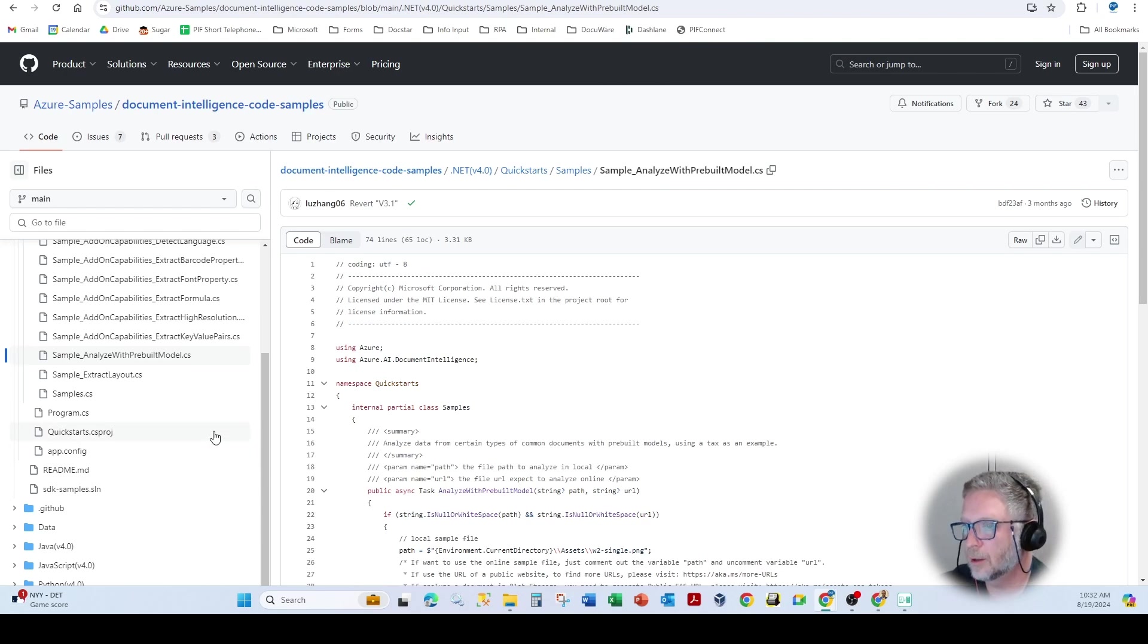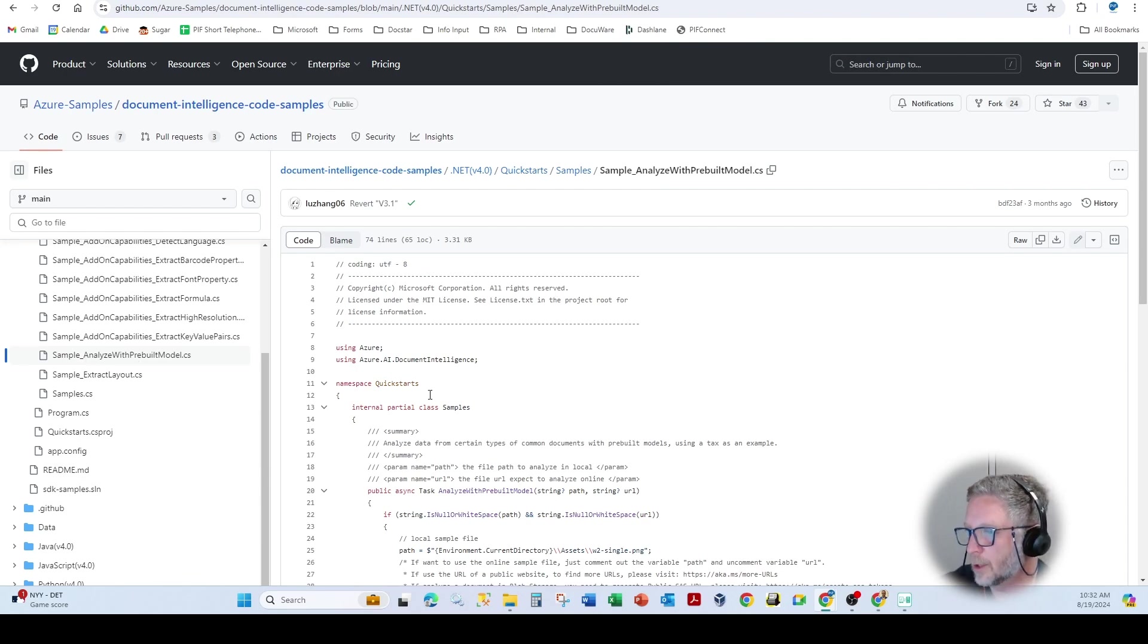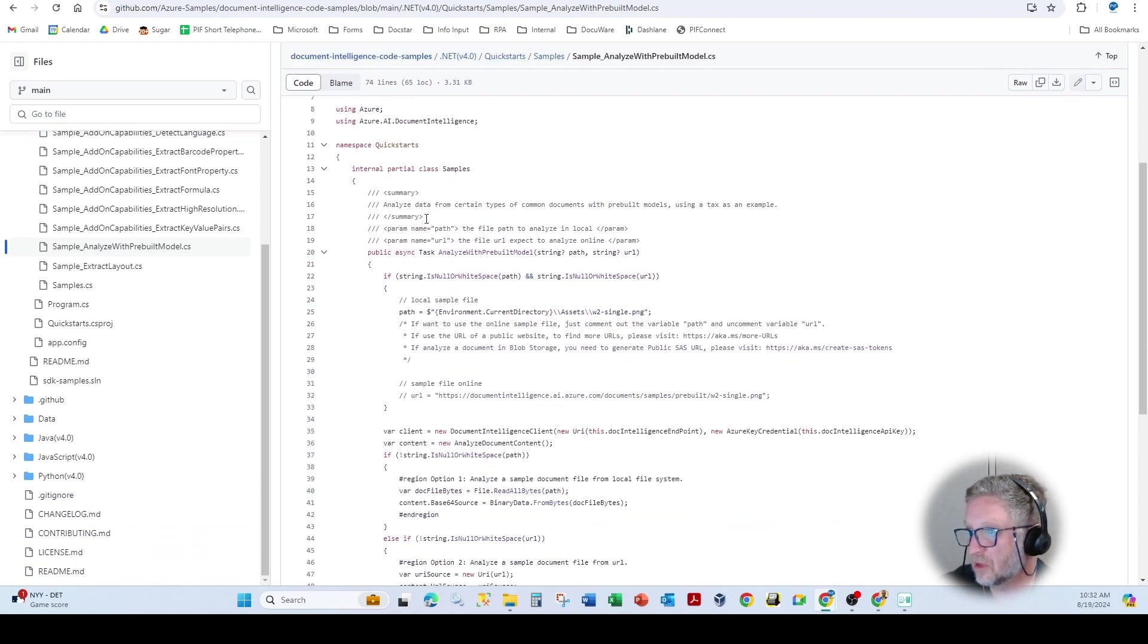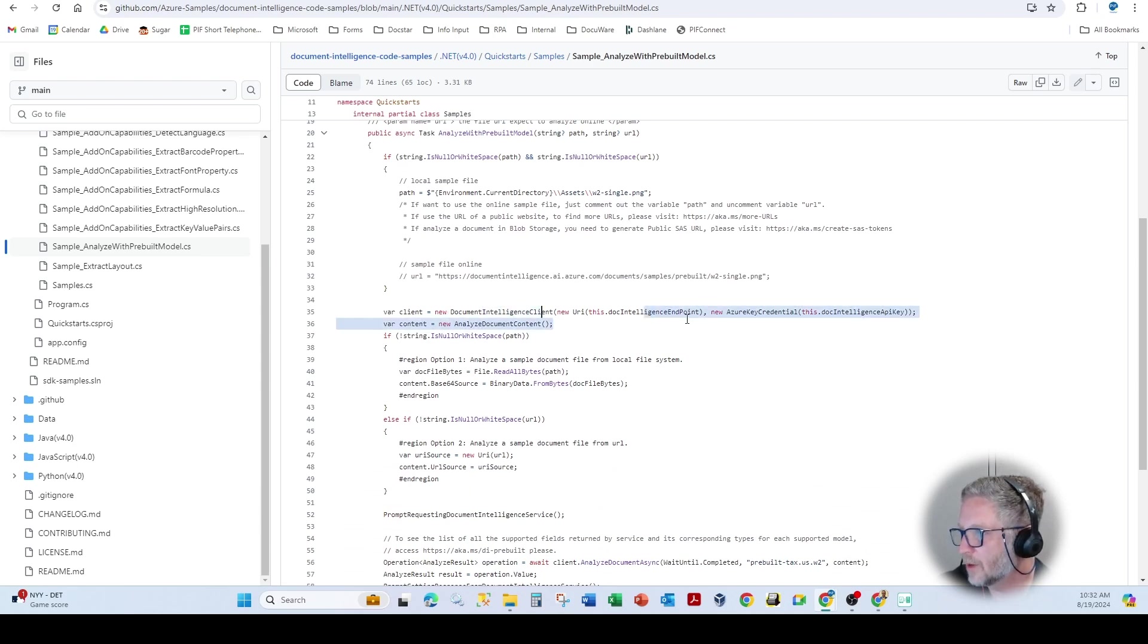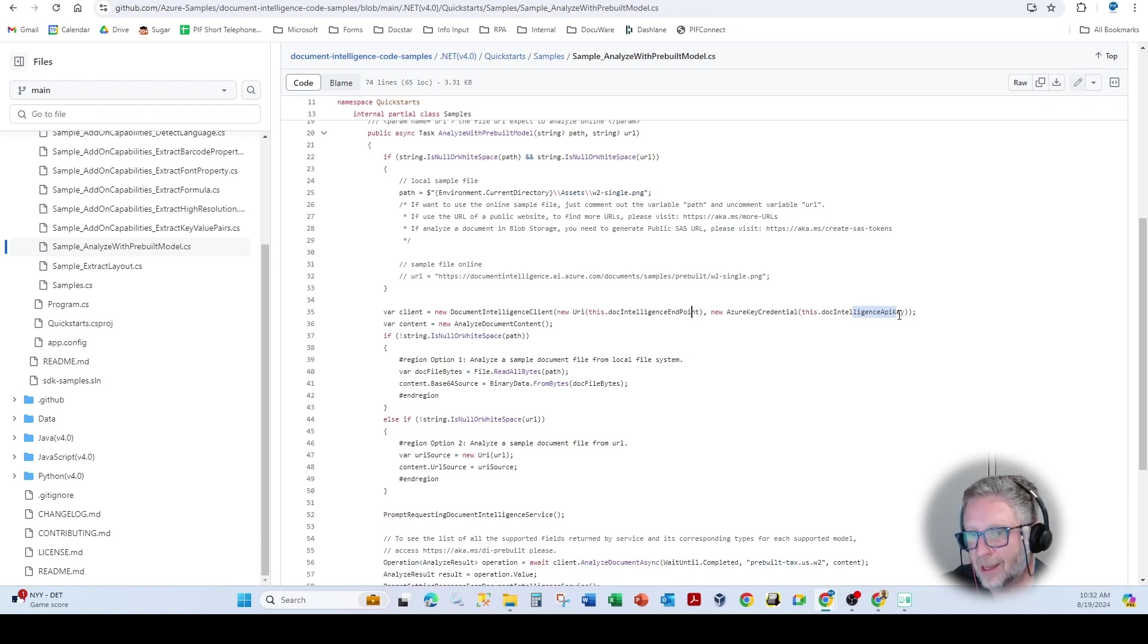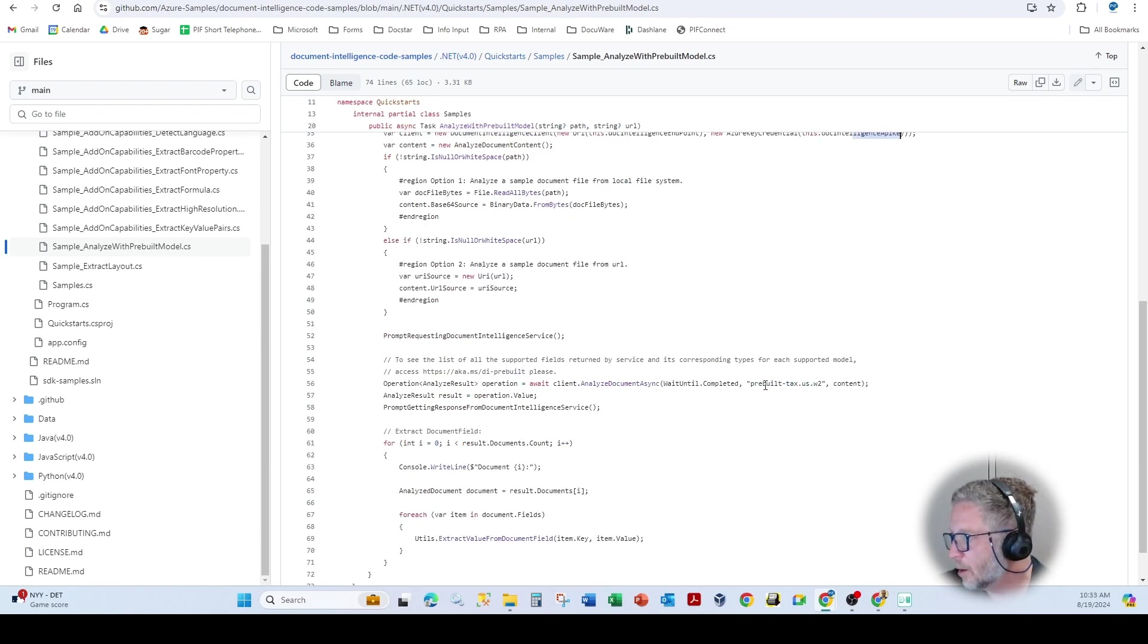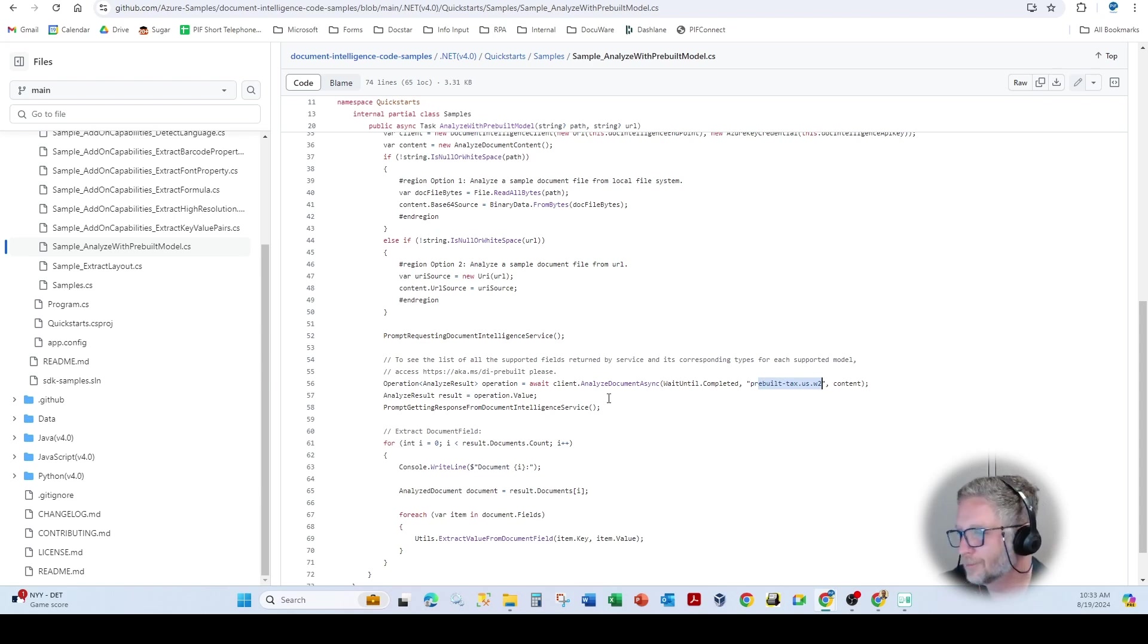So you can come in here and one of the sample capabilities is analyze with pre-built model. And so it's pretty simplistic here. But as you'll notice, as we come down to call, we're calling the document intelligence client. We're passing in the endpoint and we're passing in that API key. And that's all you really need.